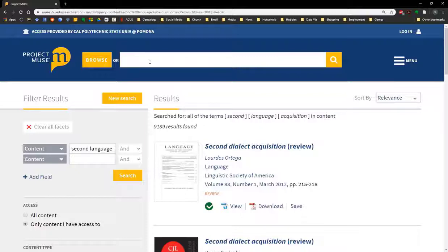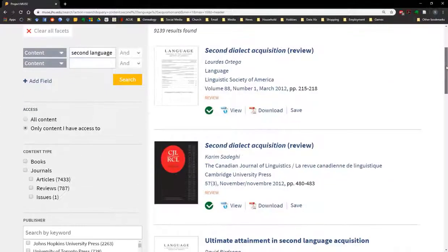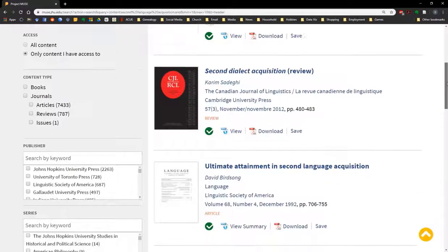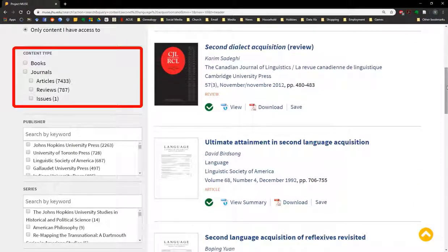We get over 9,000 results, and they're all over the map. So the first thing we're going to do is use the filters on the left-hand side of the screen. Scrolling down, the first thing we're going to do is on the content type filter, check off journal articles.